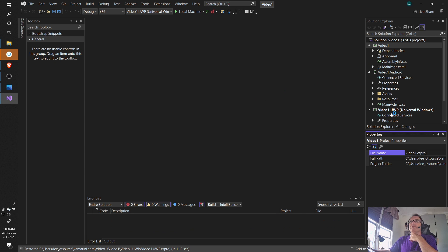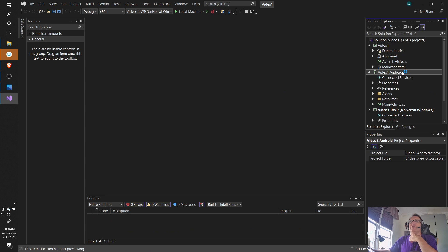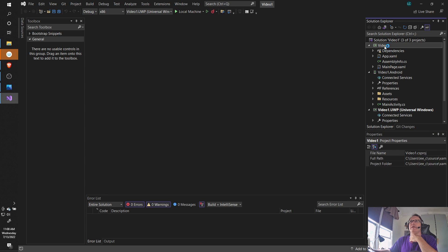You have your typical solution explorer over here, which is really important for Xamarin. You'll see I've got an Android section, UWP section, and I have the main section.